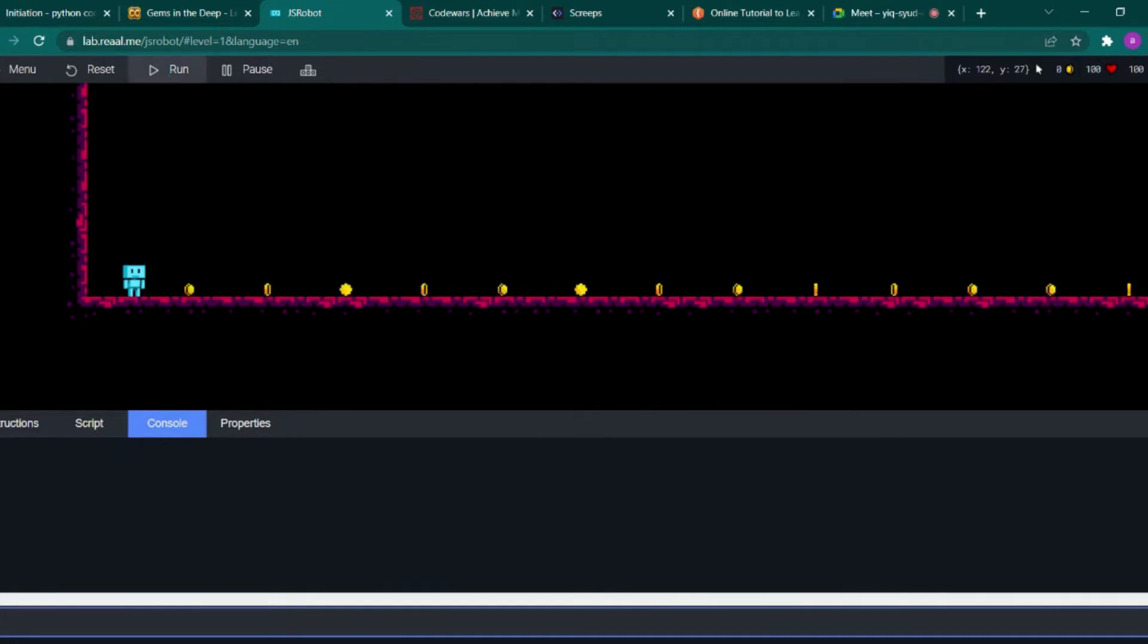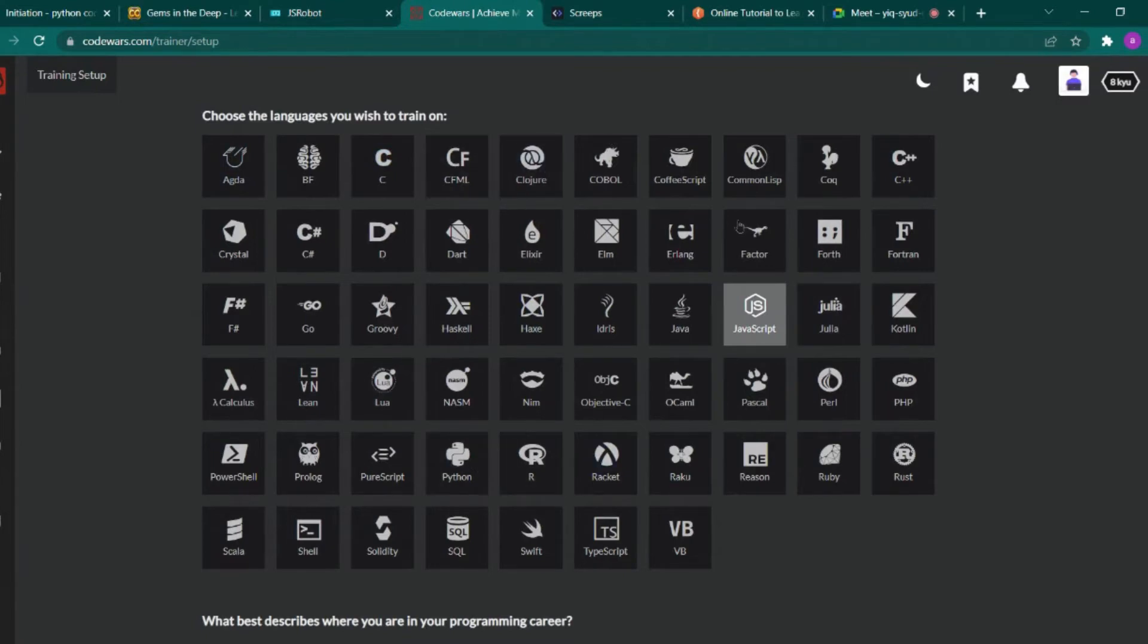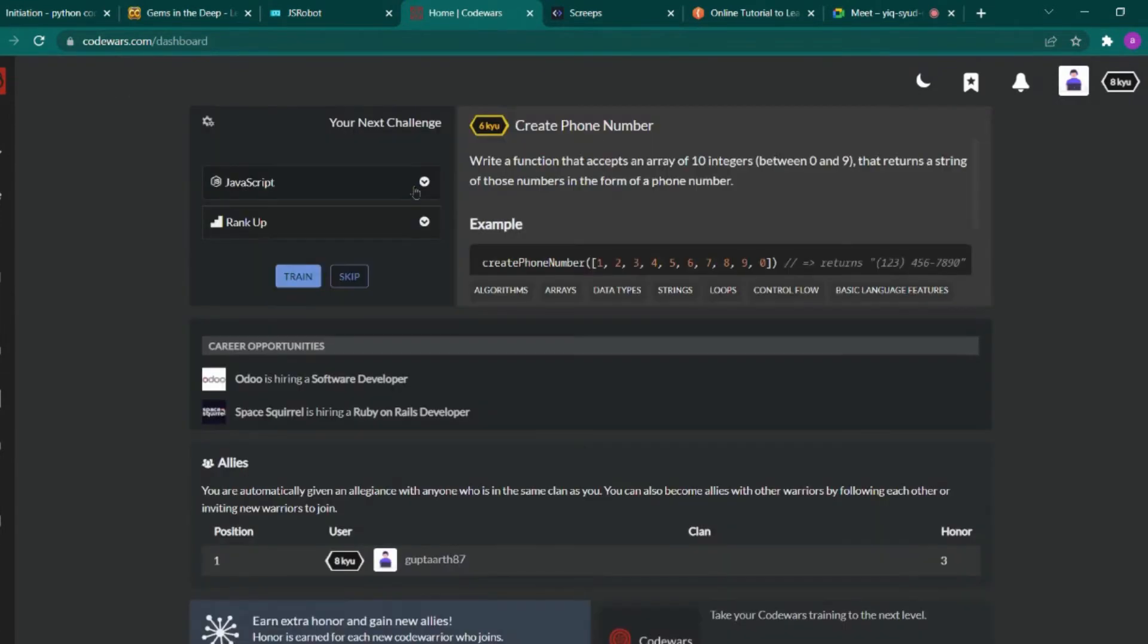And the fourth website is CodeWars, where you can learn many languages. Let me show you one of them, for example Python. Yeah, like this, and you can see the examples here.